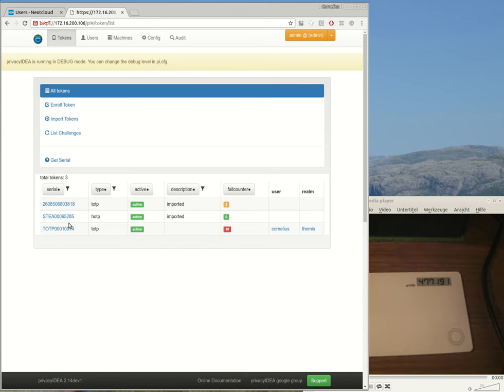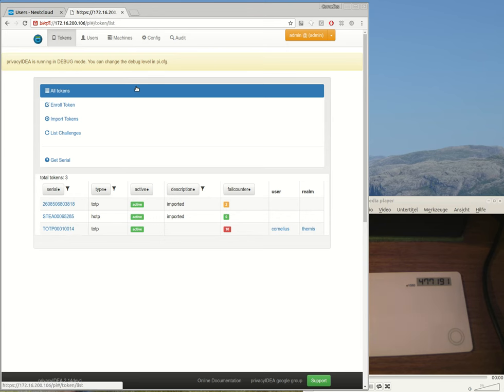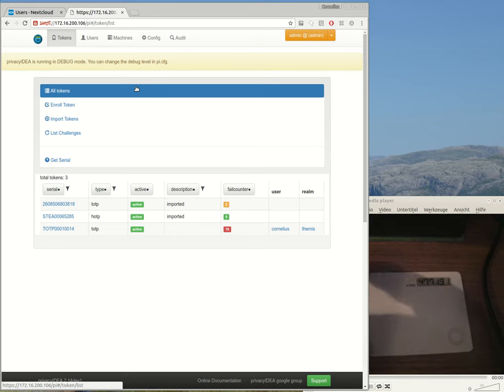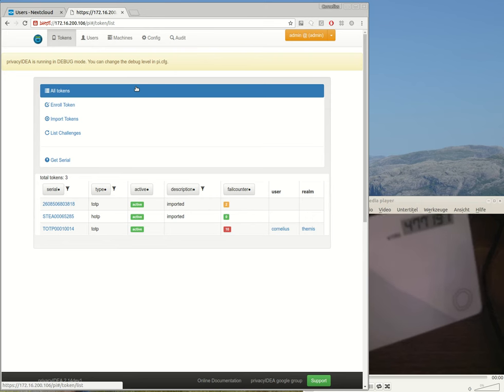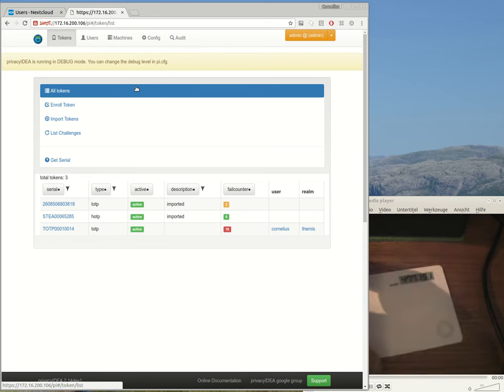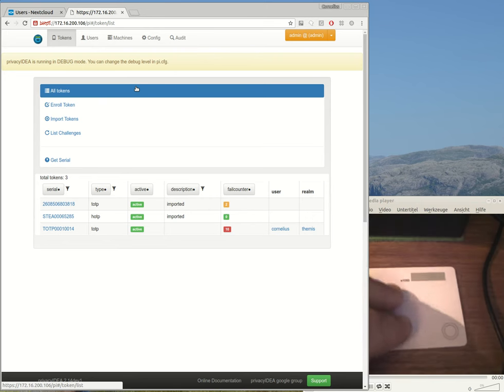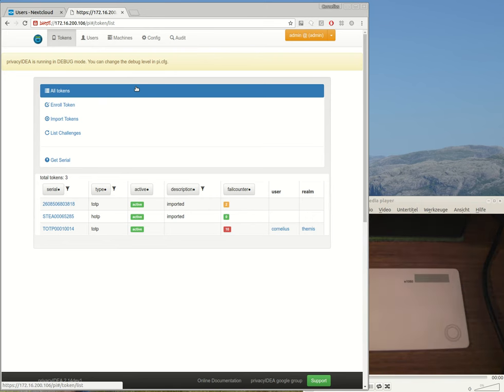Now Privacy IDEA manages tokens by attaching tokens to users, and in a perfect world a user will have only one token and authenticate with this single device to all his applications.